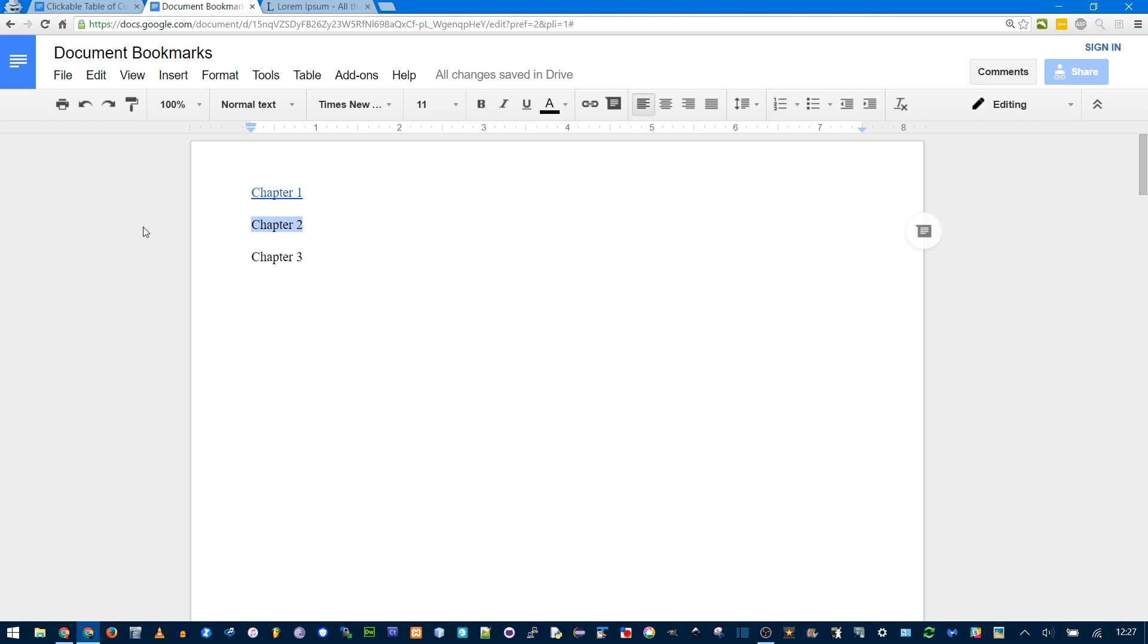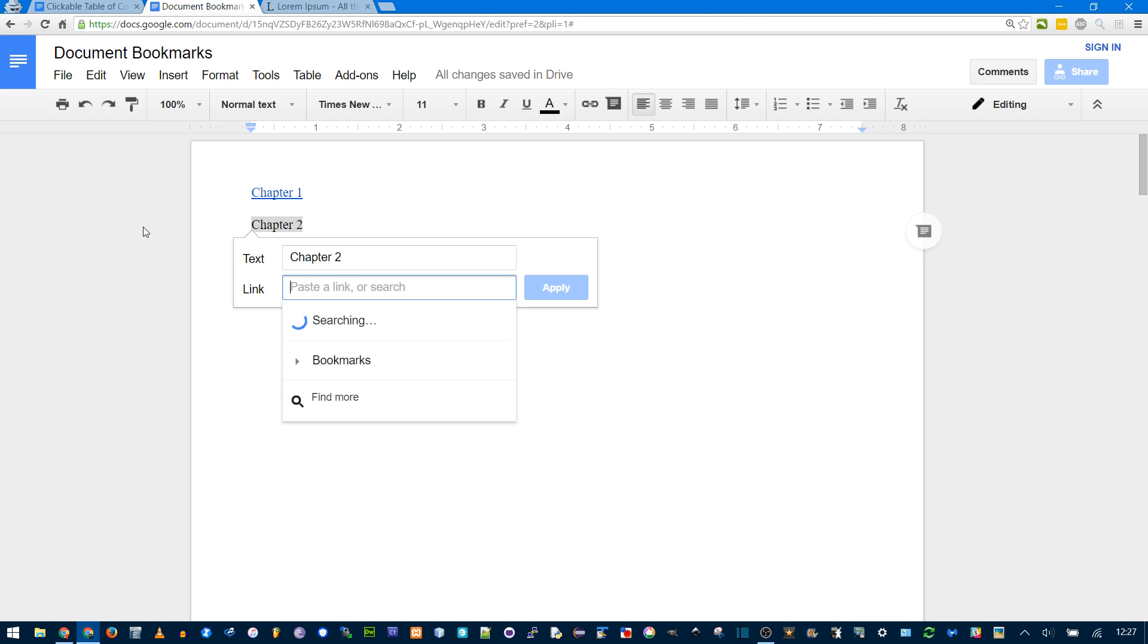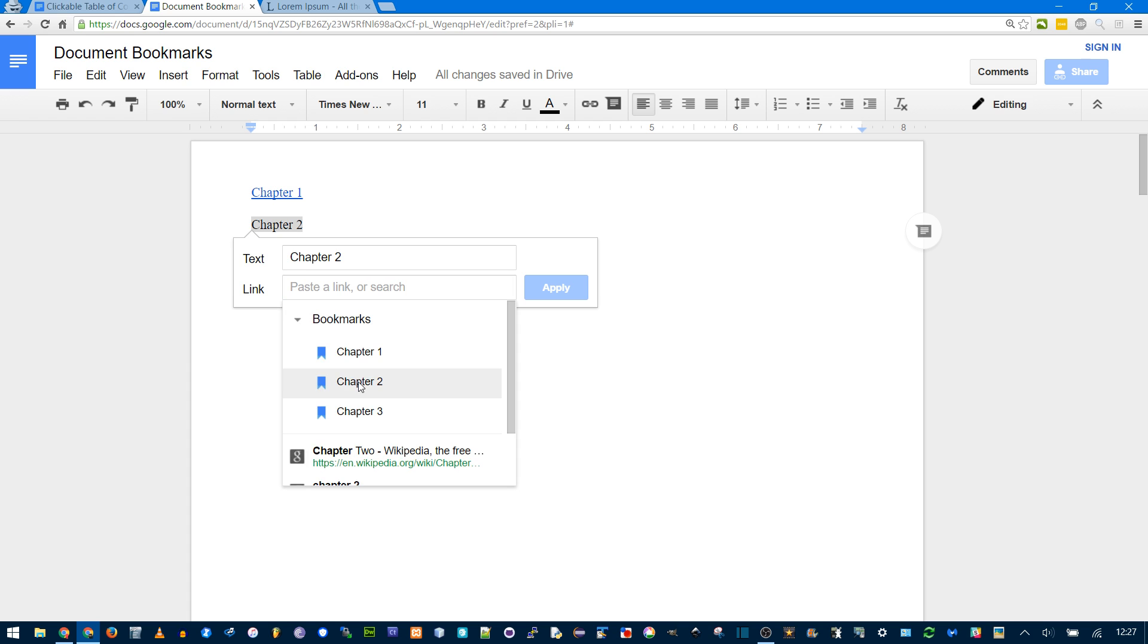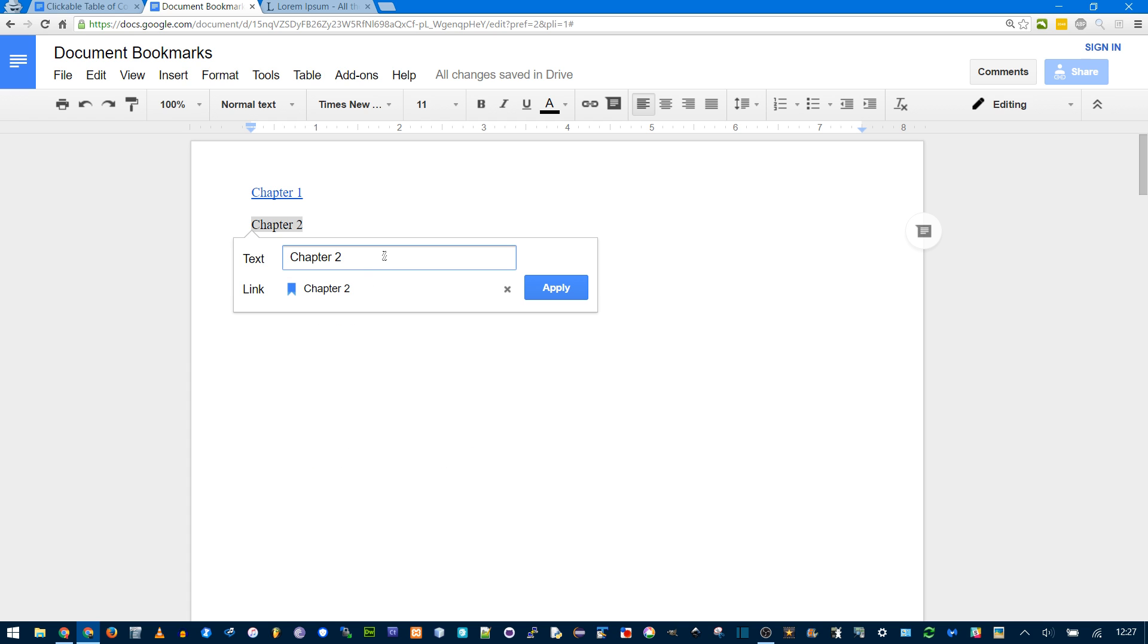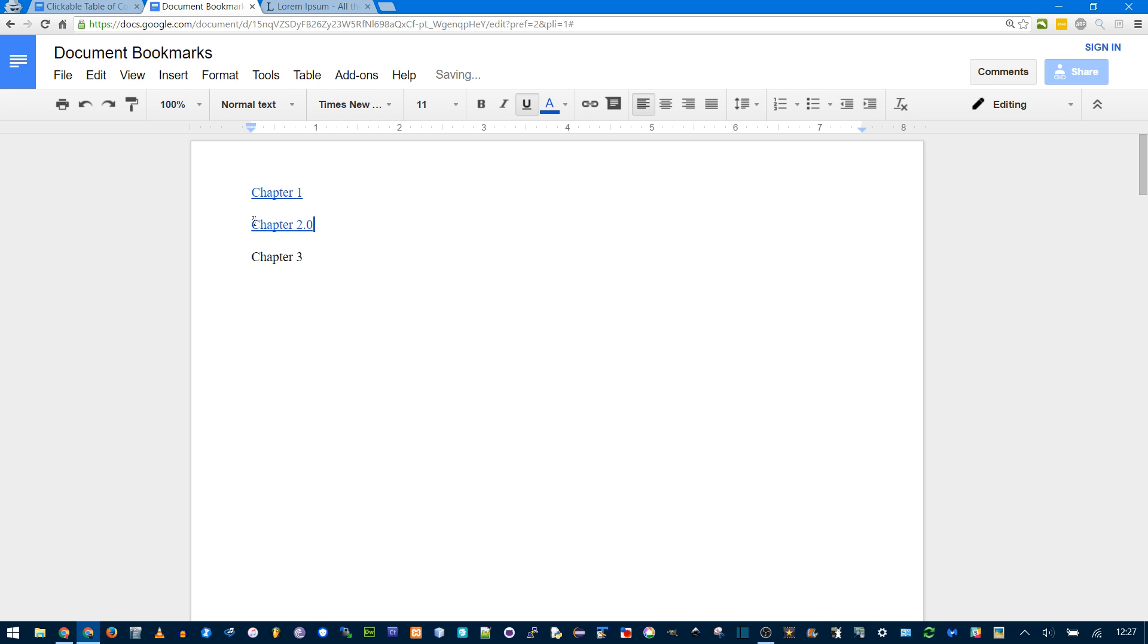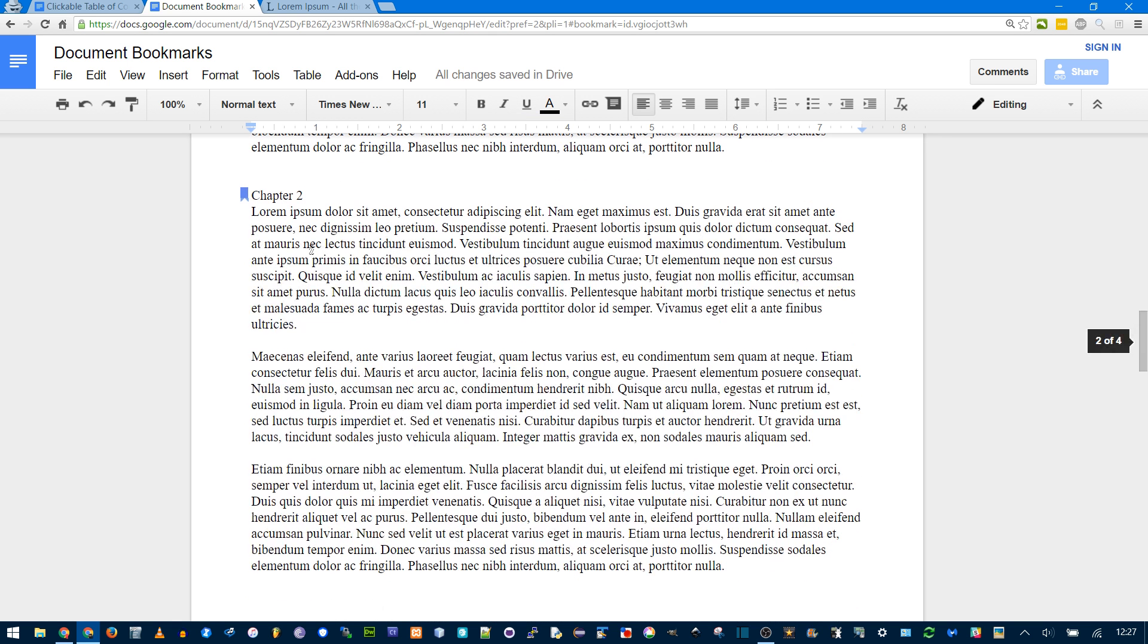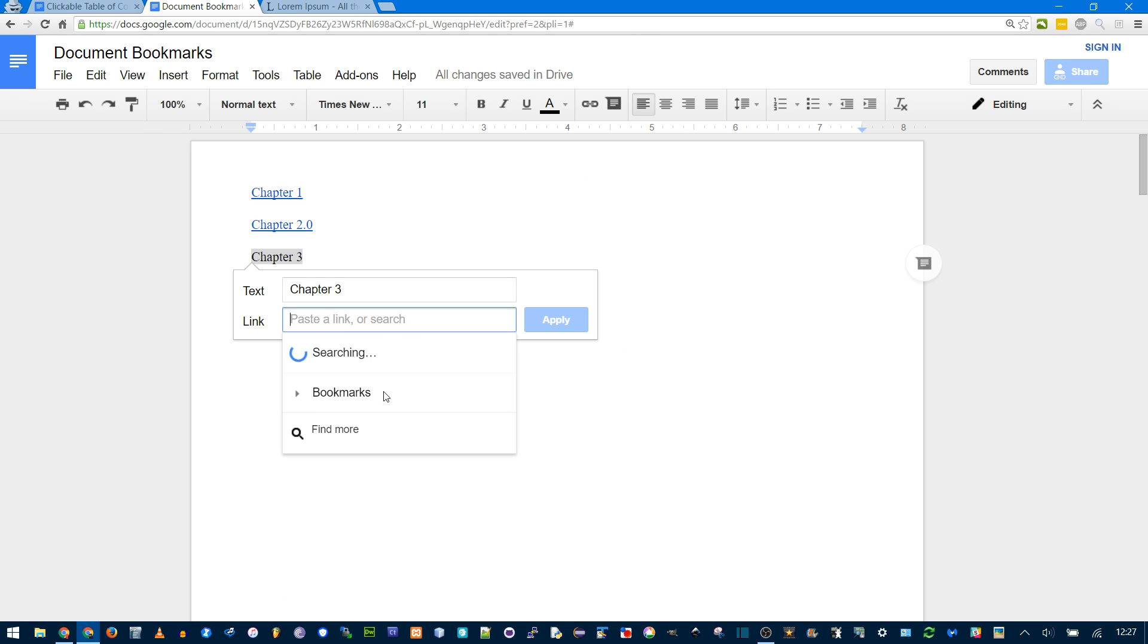The link text doesn't necessarily have to match. Control K, and I go to bookmarks, and click chapter two, or you could say chapter 2.0, and see how you click it, it still works.